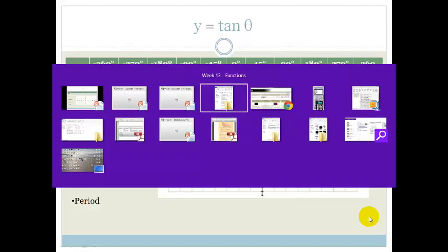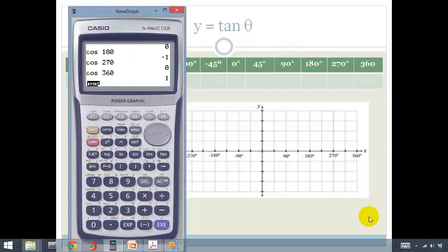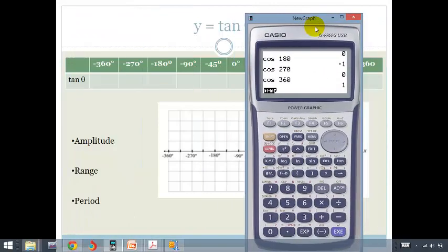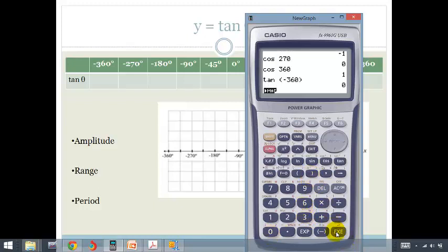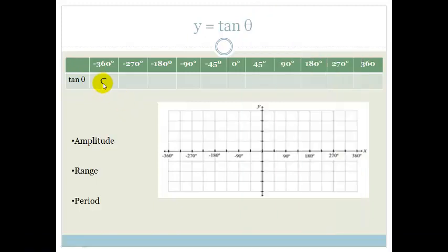Let's get out our calculator. So this time we're going tan of negative 360 degrees. And we close it, and we see it equals 0. So tan of negative 360 is equal to 0.